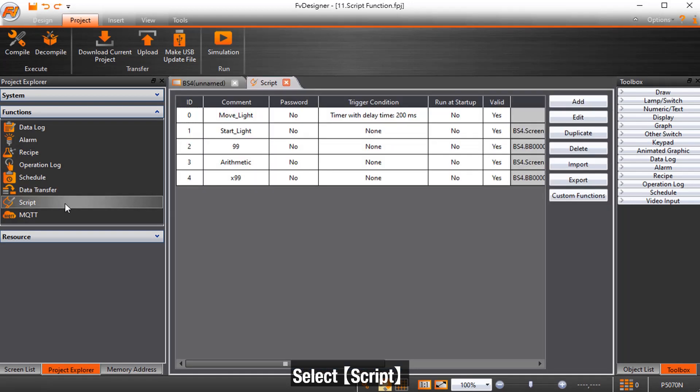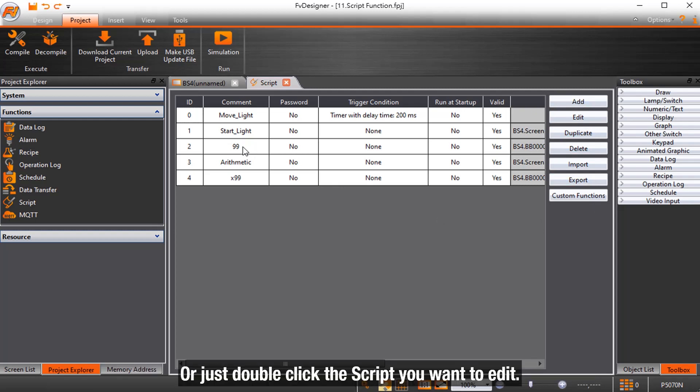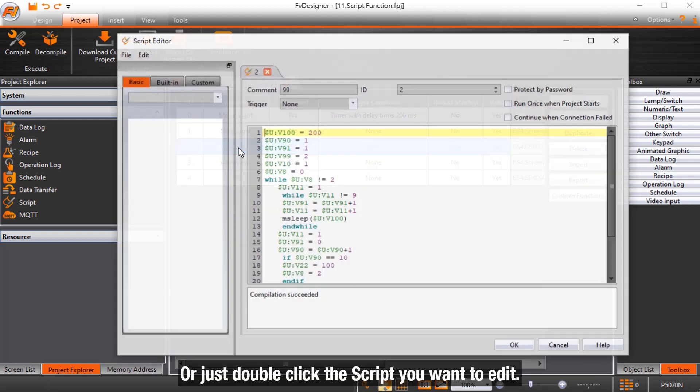Select Script. You can use the function on the right side to add, edit, or delete the script. Or just double-click the script you want to edit.